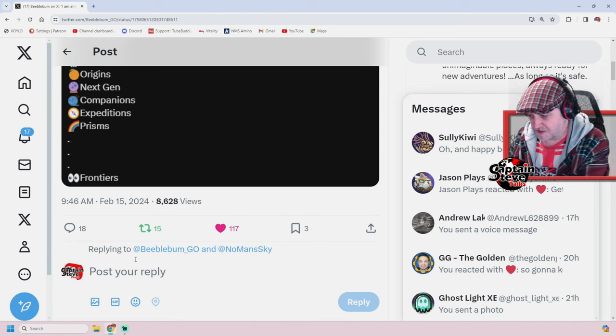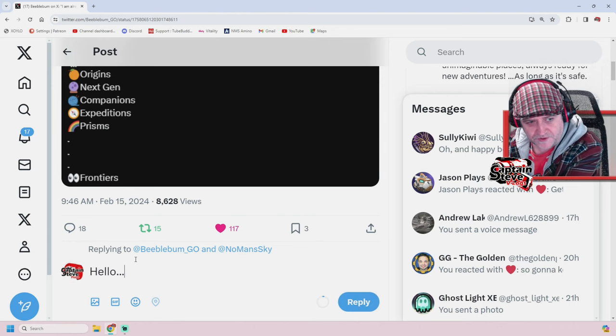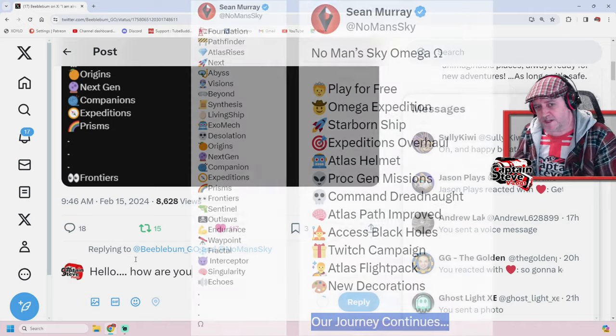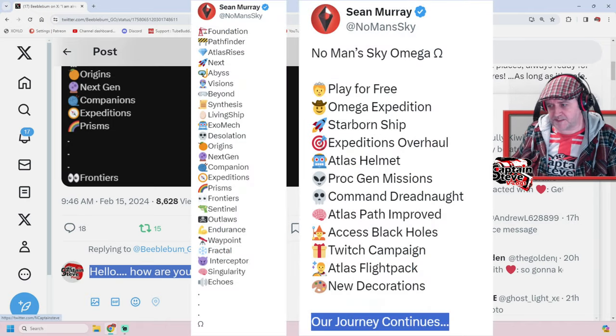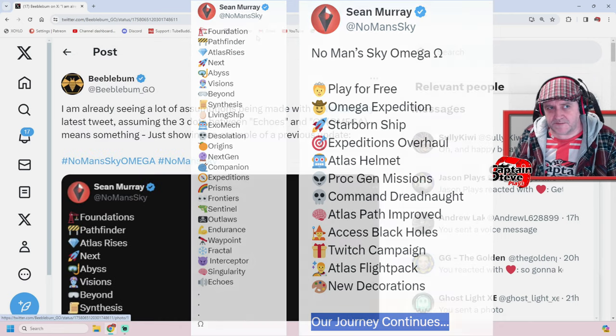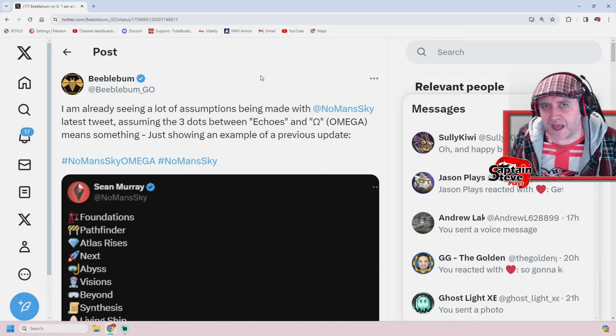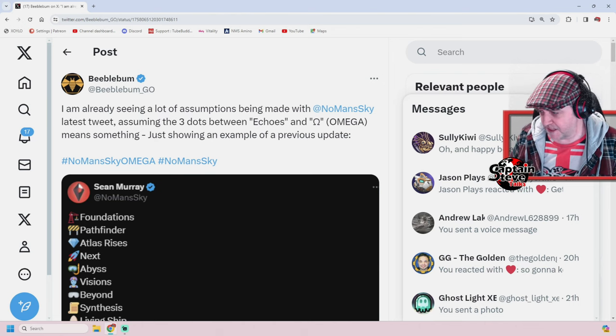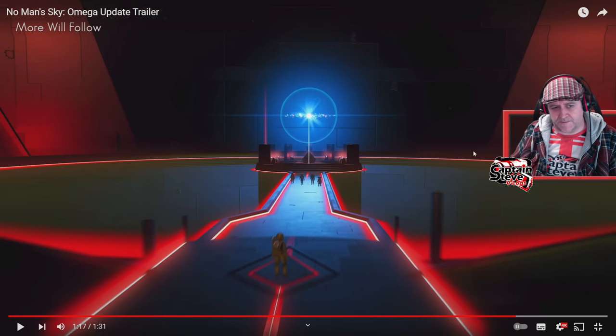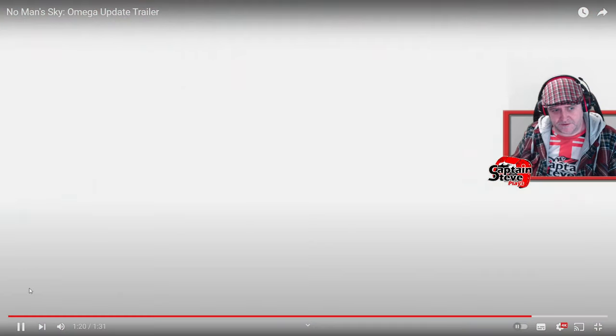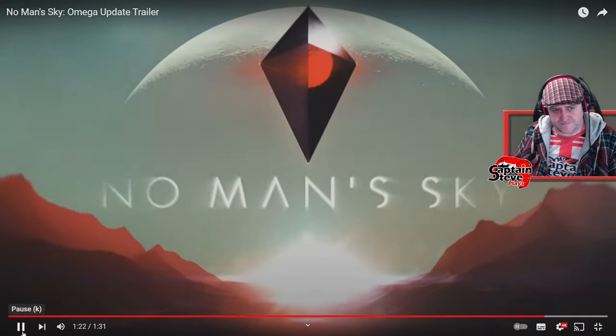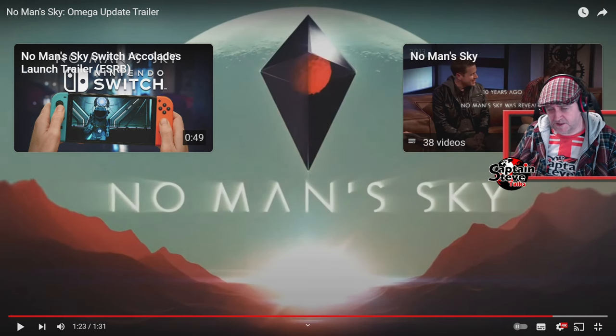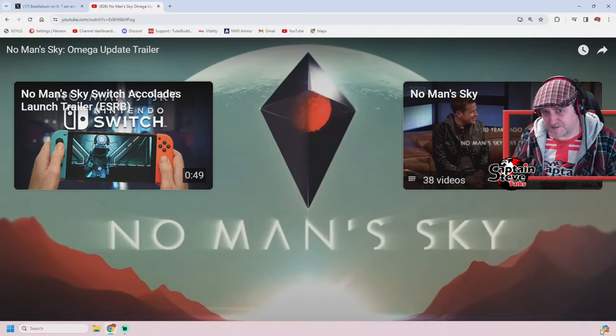Just showing an example of a previous update. So this one was actually the Frontiers update. And as you can see, dot, dot, dot. So these three dots, I don't think that they're missing markers, as what's been indicated. I honestly think that dot, dot, dot just means continue. You know, if I was to say, hello, dot, dot, dot, how are you? It's just a continuing line. It's as simple as that. Now, every single update that Hello Games does, when they end off with their video, it always says, our journey continues, doesn't it? Let me see if we can find you an example of that.